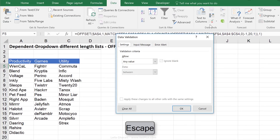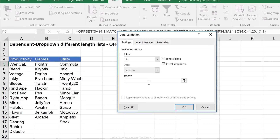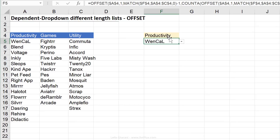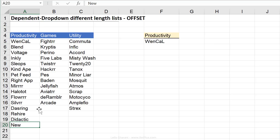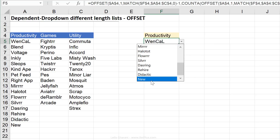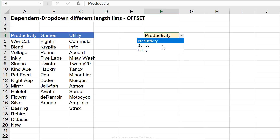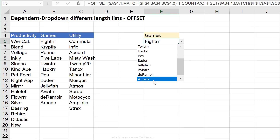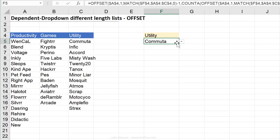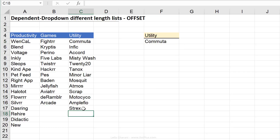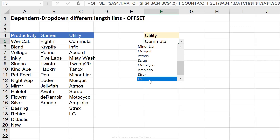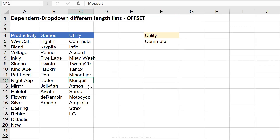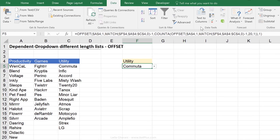Now let's go back to Data Validation, click on List, and paste this formula in. Let's check — for productivity the list ends correctly. Let's add something new and we can see it reflected there. Let's switch to games — perfect. Let's switch to utility — looks great. Let's add something there too, just to double check, and that gets reflected in the list. So that just required building a formula and plugging it into the data validation box.